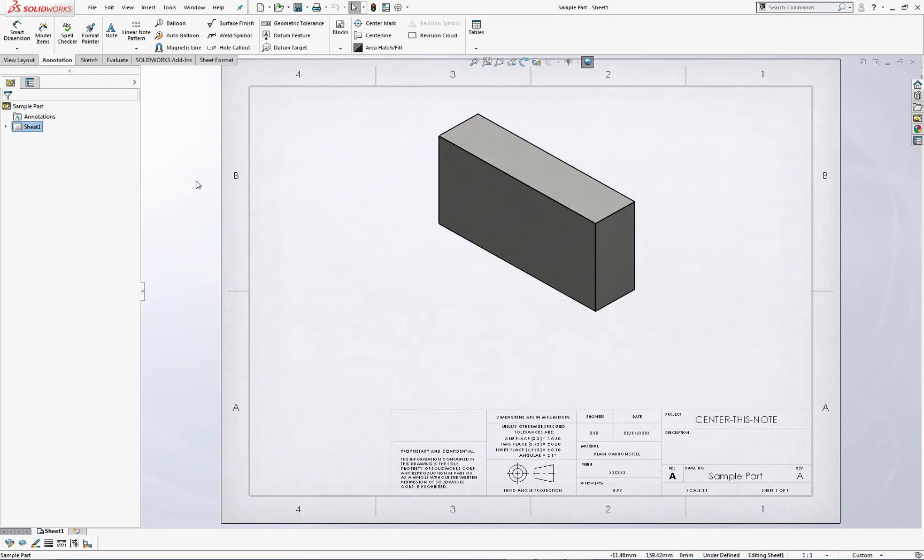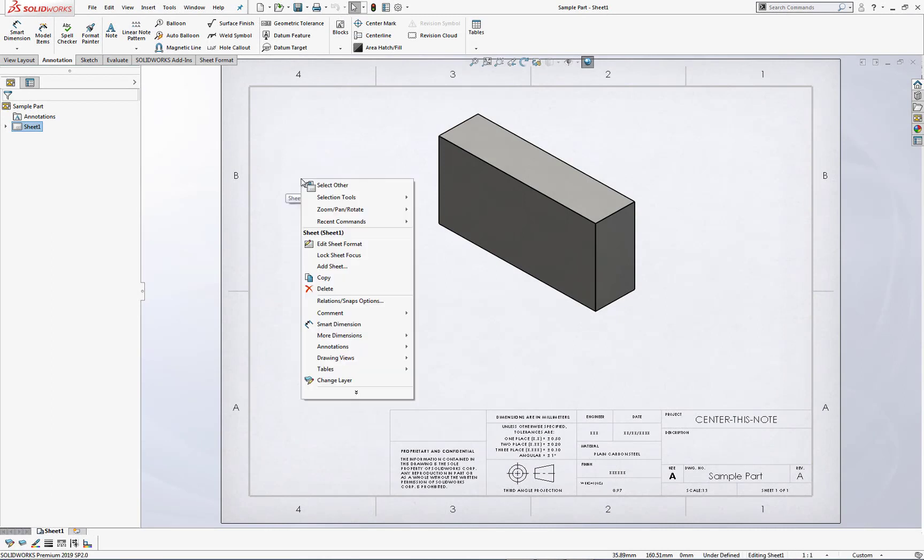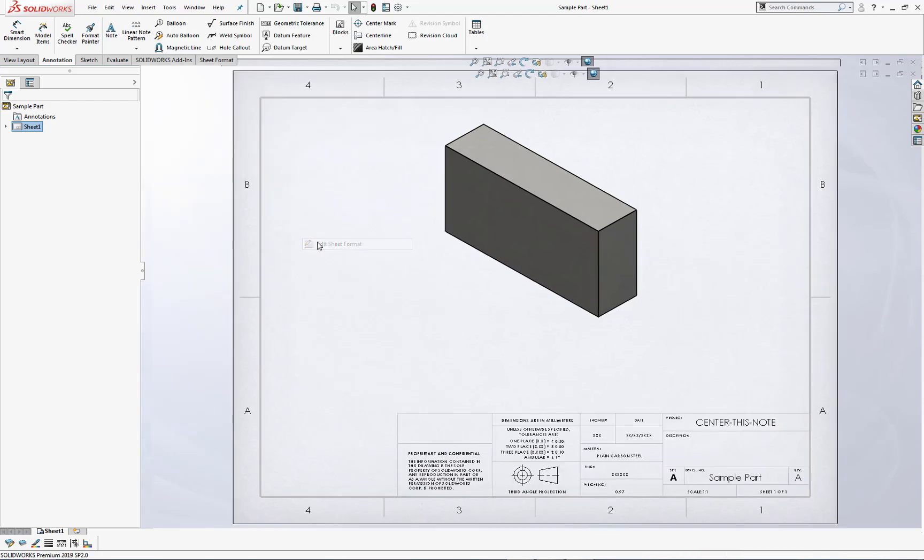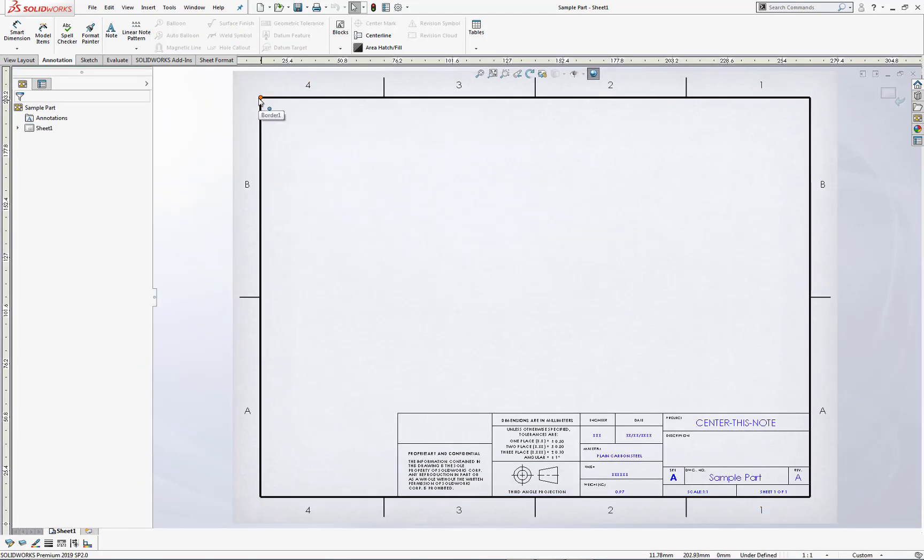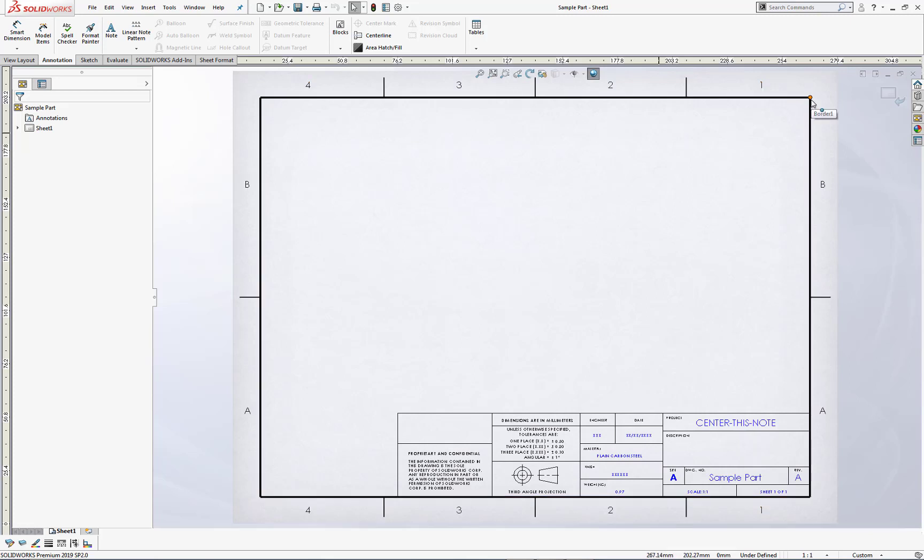Traditionally, to set a table anchor, most people would right-click in the display area, edit sheet format, and then locate a corner point or a vertex to establish an anchor point.